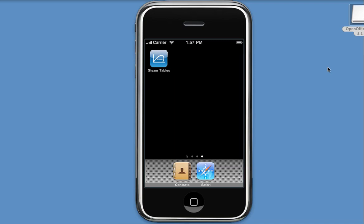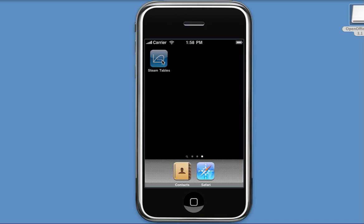Now what you see on your screen now is what's called an iPhone simulator, which allows me to show you the application. So let's get started. First I'm going to click, or in your case you will touch, the Steam Tables icon to open the app.